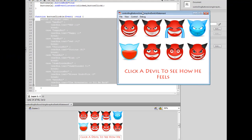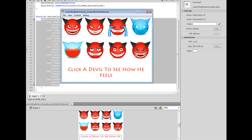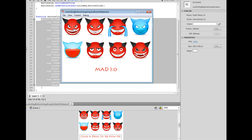Here you can see my nice little happy devil faces, and I click on Mr. Mad, and it says mad. I click on Mr. Happy, and he's happy. Sad, sad, and furious is furious.